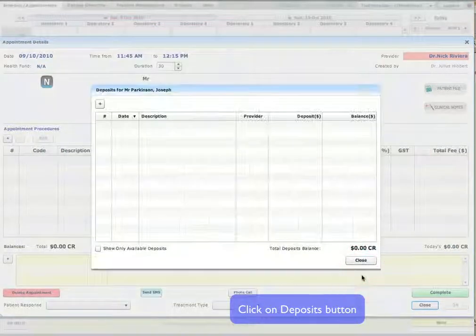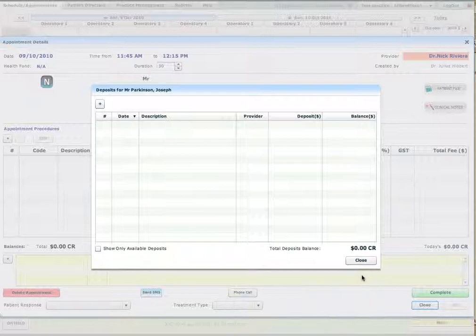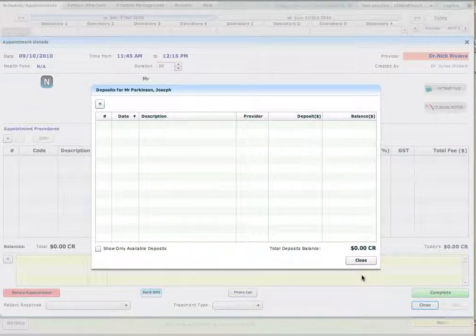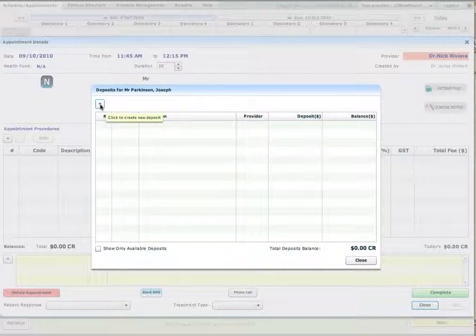This is your deposit screen. This is where you manage your deposits. You add them, remove them, or edit them. So if you want to add a new deposit, click on the plus button to add a new deposit.